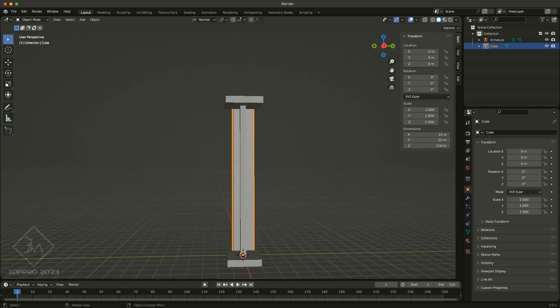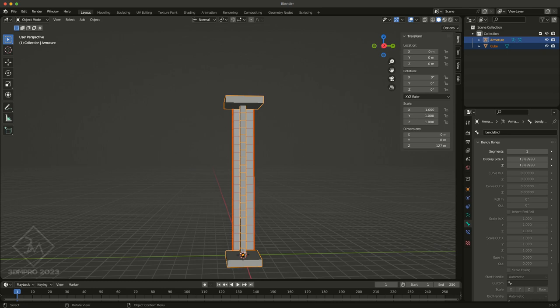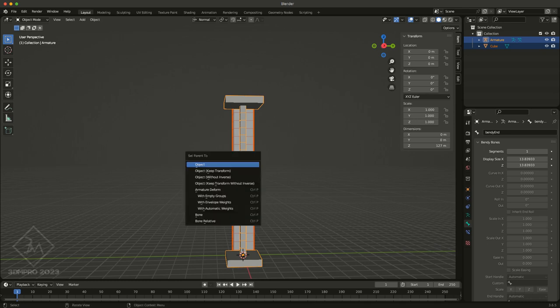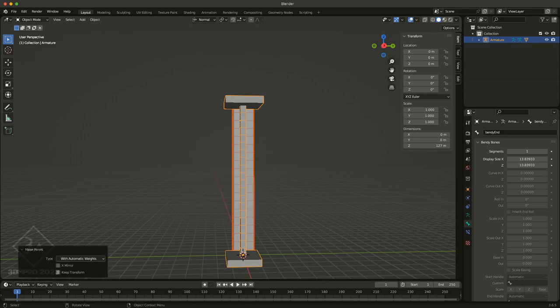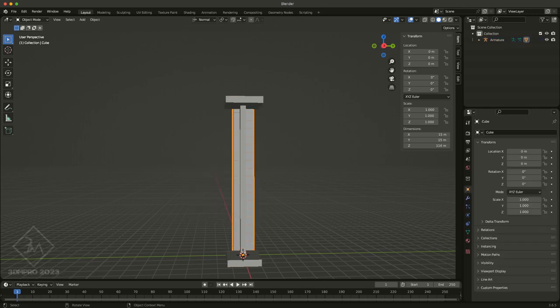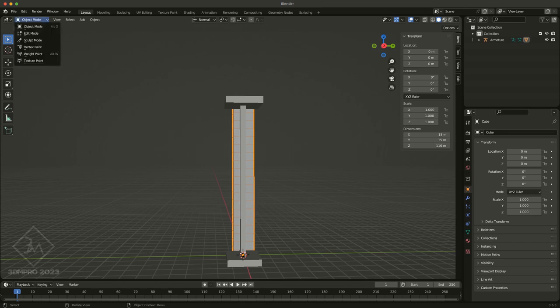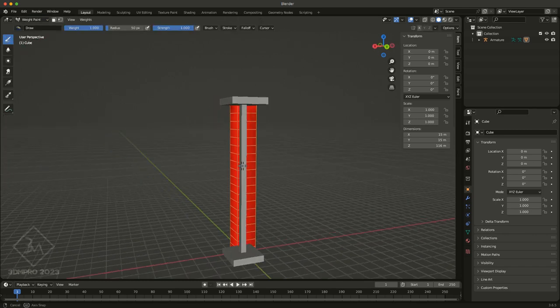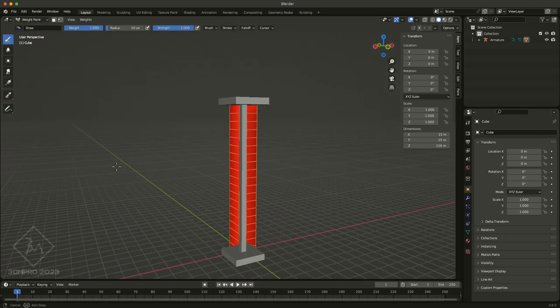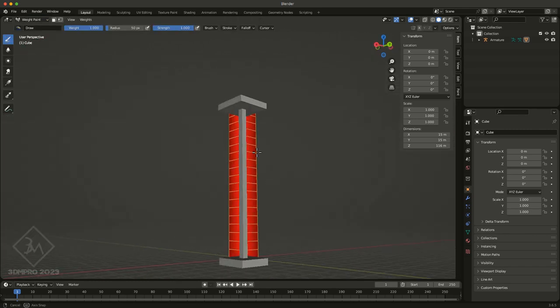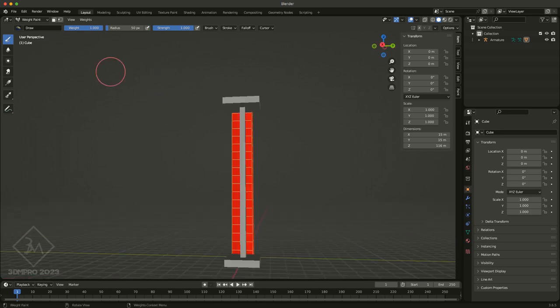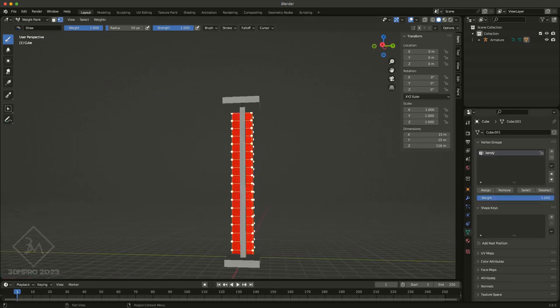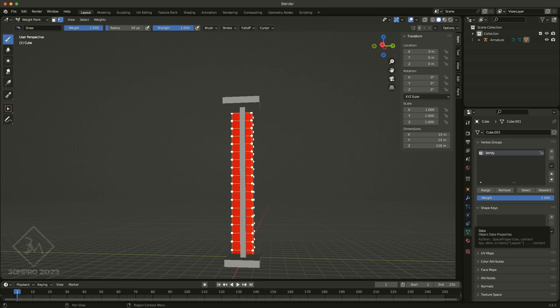So select the geometry, shift select the armature itself, Control+P, and then choose with automatic weights. And then I'm going to select my geometry, I'm going to, I have a quick key setup for this, but it's basically, with the geometry selected, go to weight paint, and we can see that it's completely red, which means that it should have full influence. And if we go over and check our shape data for the geometry, we see that the bendy is the only influence. And that's because I disabled deform for both of our end objects.